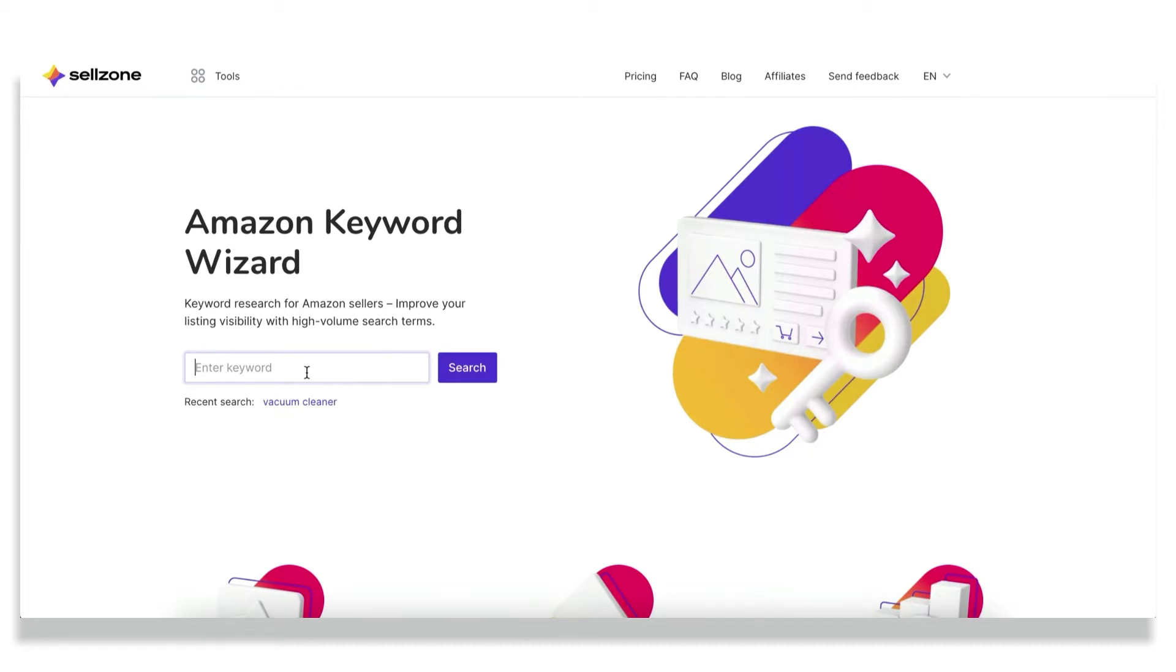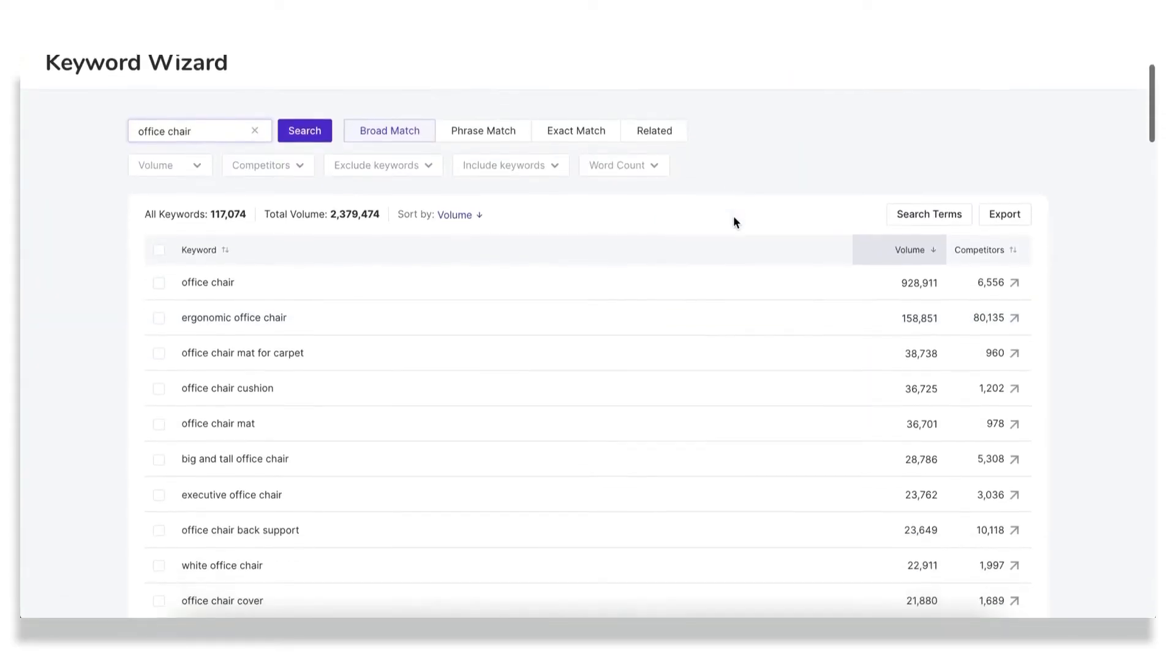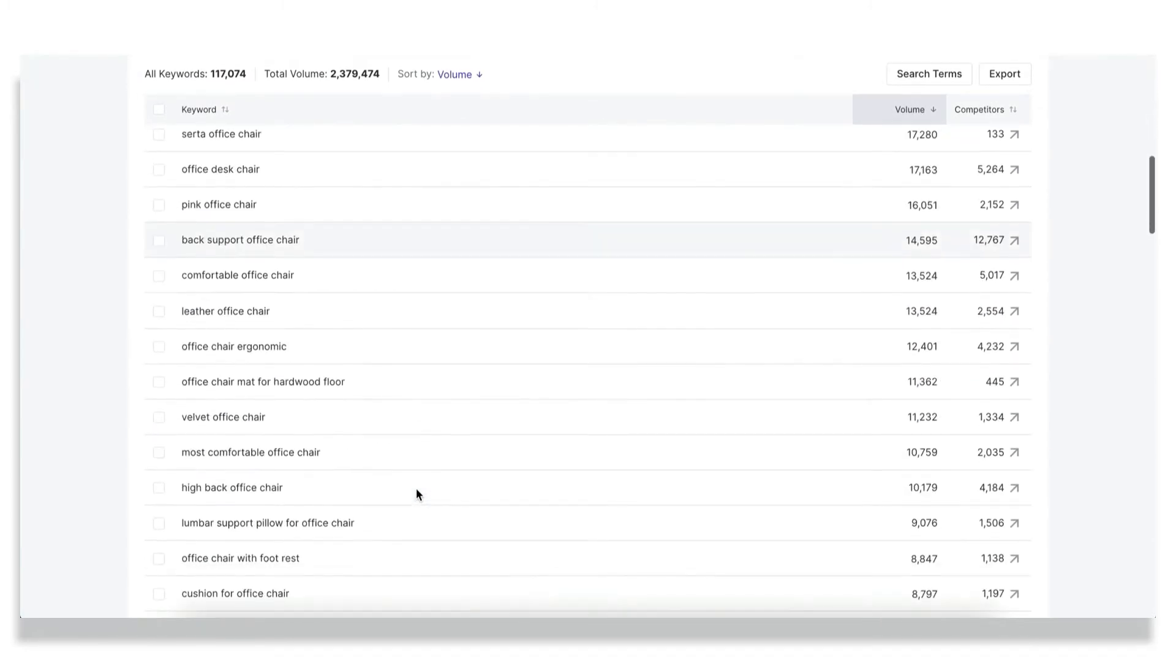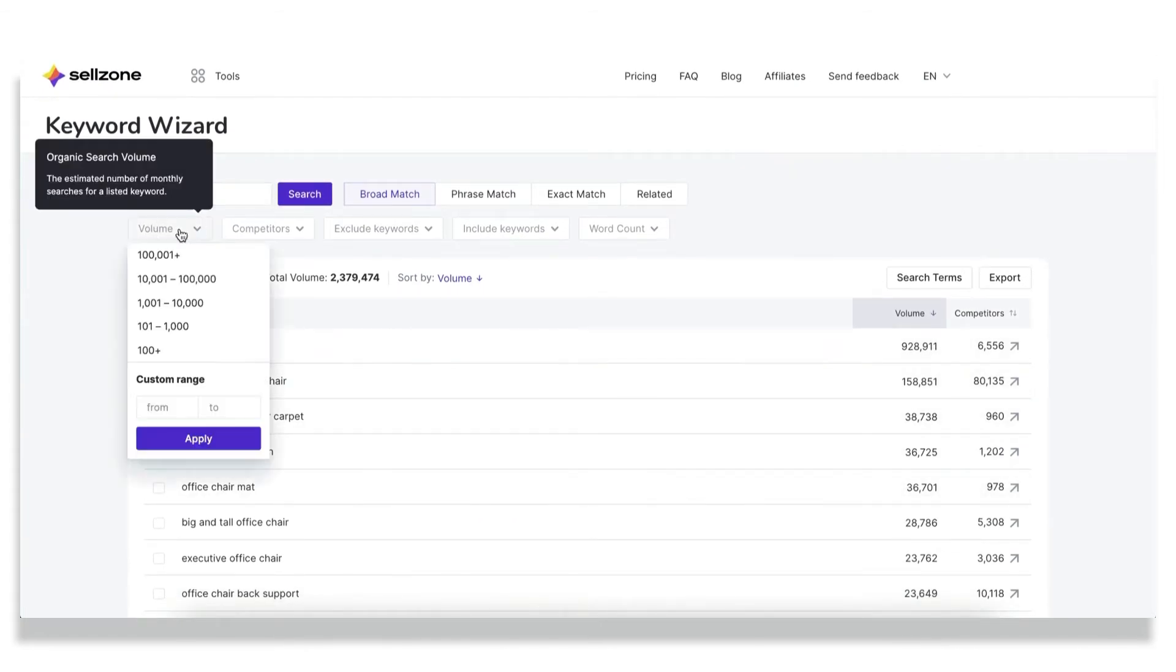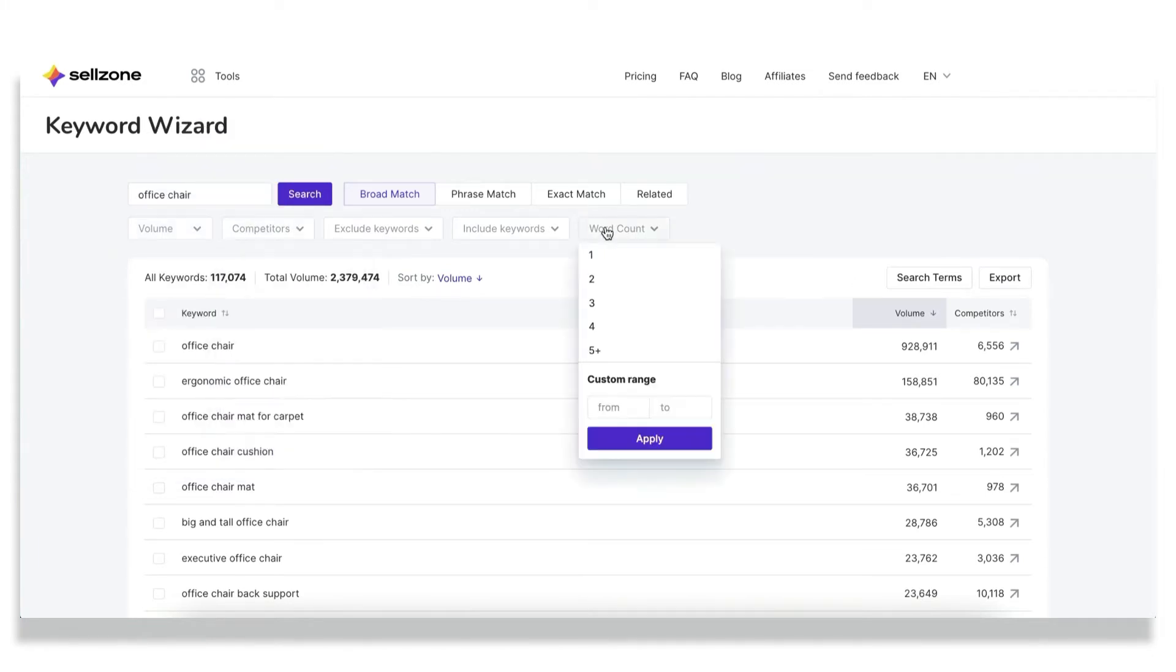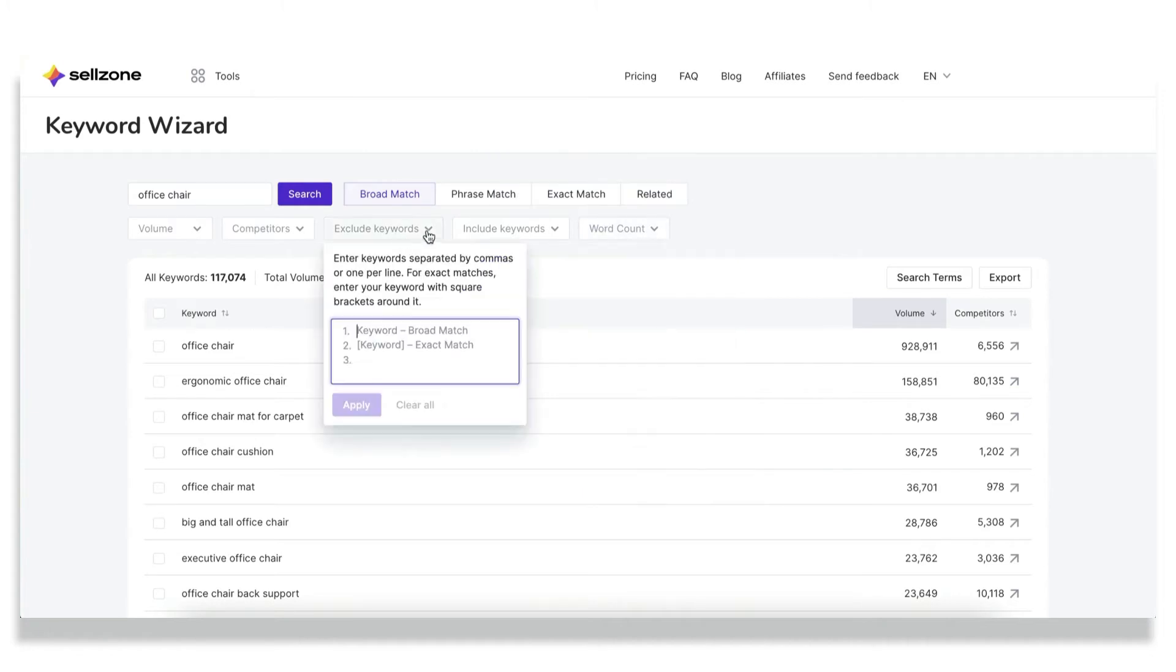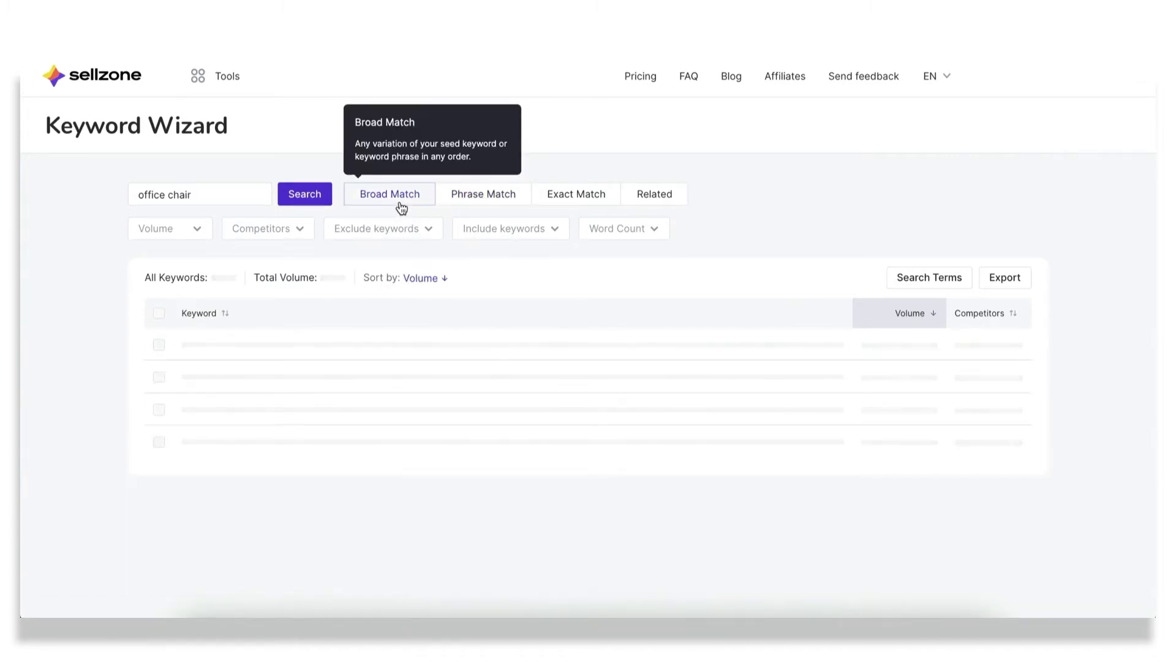To start using it, just enter a seed keyword that may be a short phrase describing a product that you're selling or would like to sell. Let's try office chair. And when the report is done, you get a responsive table with a lot of keywords, keyword variations for your seed keyword. And to find the low-hanging fruit, I suggest you to play around with such filters as search volume, number of competitors, word count, which enables you to find the long tail keyword which express the customer's intent to buy. You can also exclude and include different keywords that you need. And after you set the necessary match type, you can also narrow down your research.